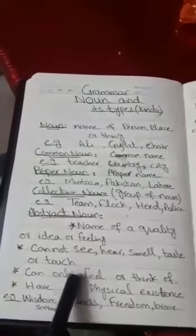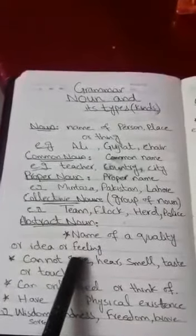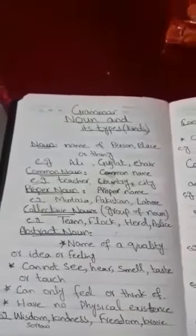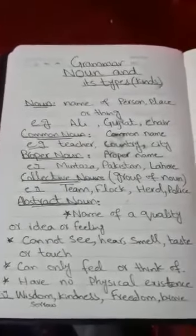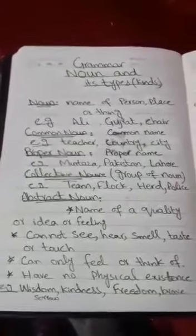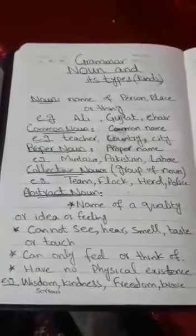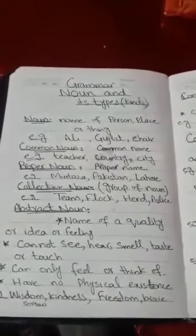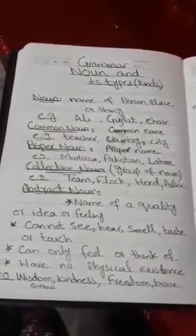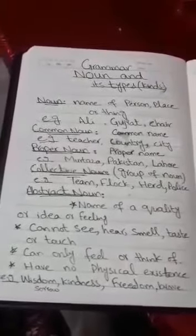Now we will discuss about the Abstract Noun. Abstract noun is the name of quality, idea or feeling, and we cannot see, hear, smell, taste or touch it; it has no physical existence and can only be felt or thought of. Yaani yeh kisi quality, idea ya feeling ka naam hai — ise hum na dekh sakte hain, na sun sakte hain, na smell, taste, ya touch kar sakte hain, aur iska physical existence nahi hoti. Hum ya to ise sooch sakte hain ya feel kar sakte hain. For example: wisdom, kindness, freedom, bravery, sorrow, beauty, love, hate — yeh saari feelings hain jo hum feel ya sooch sakte hain lekin dekh nahi sakte.